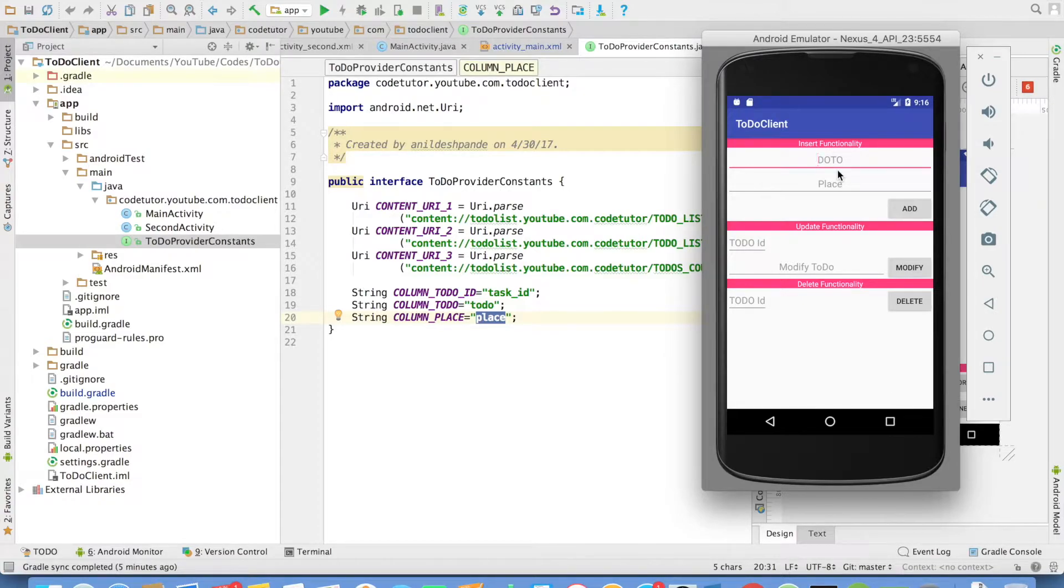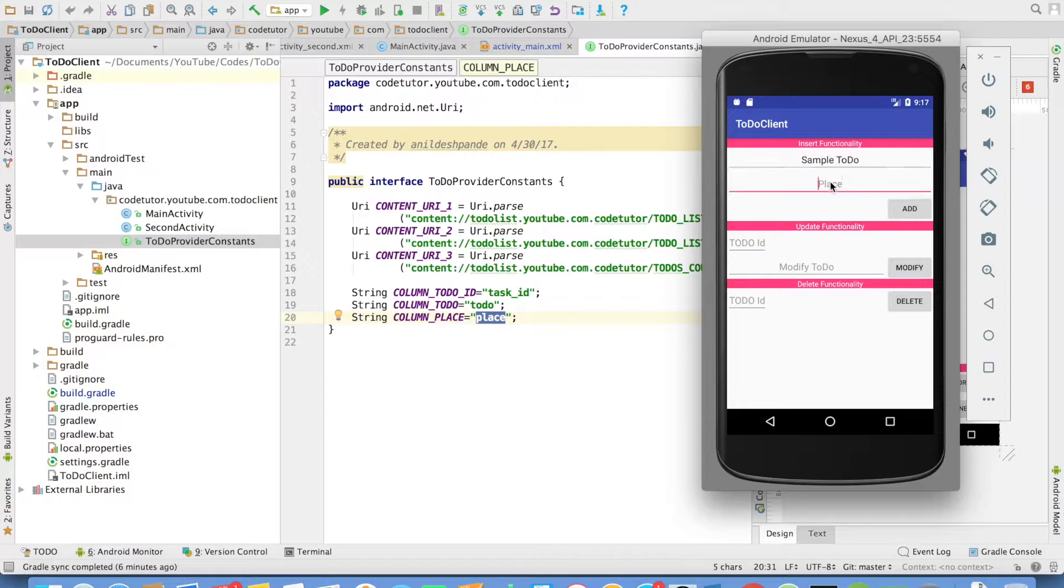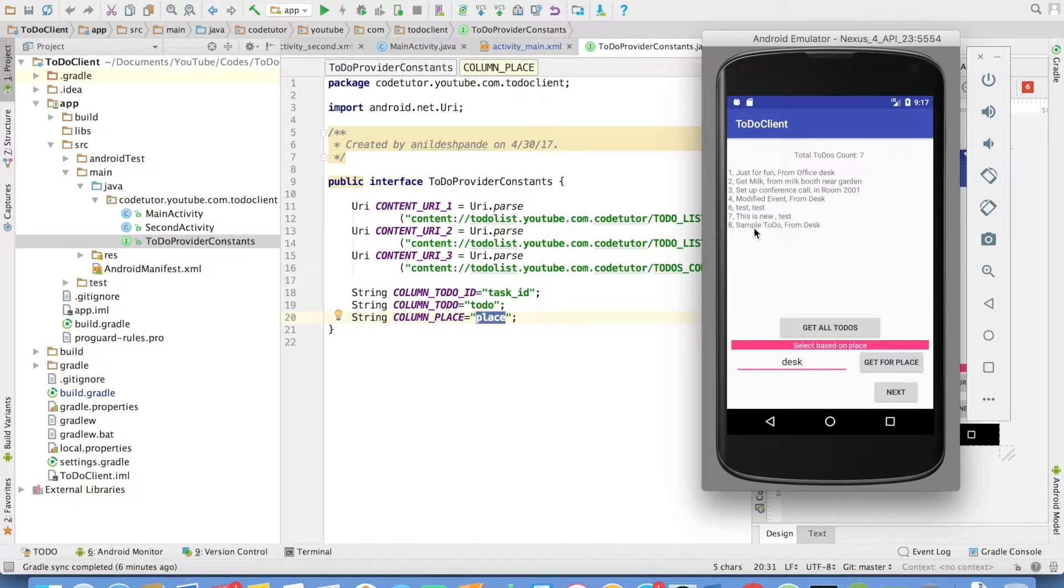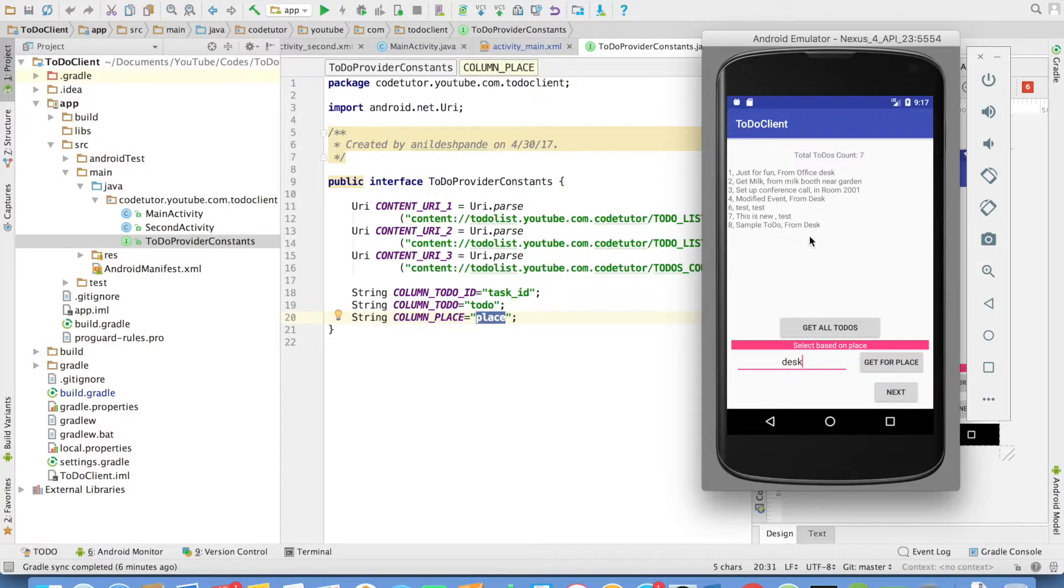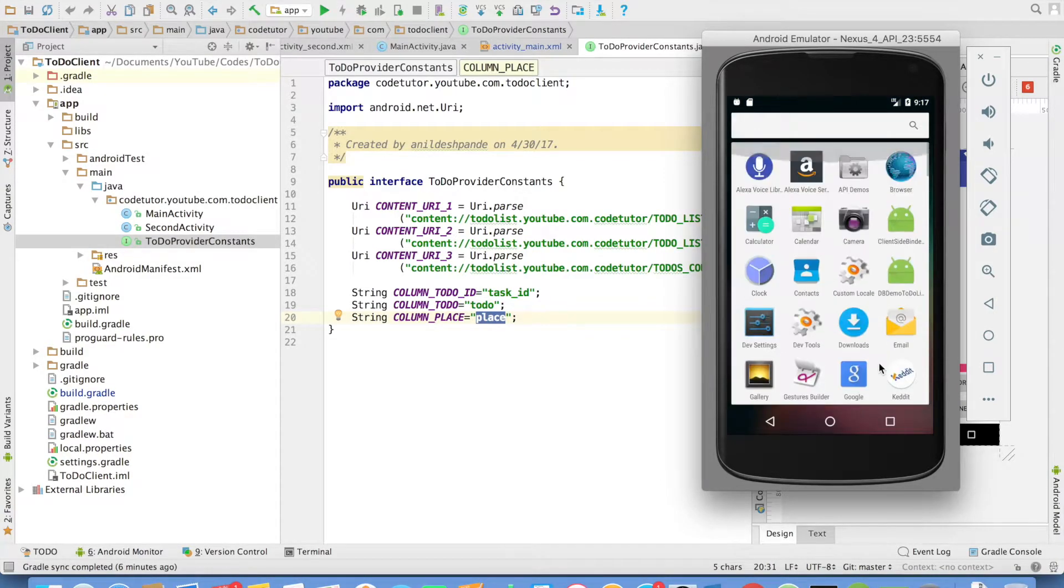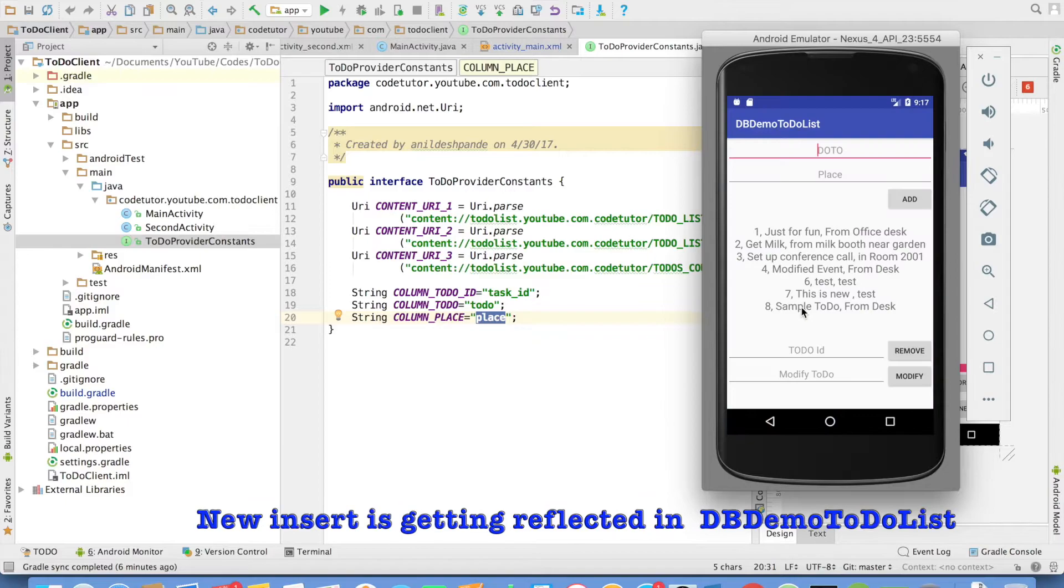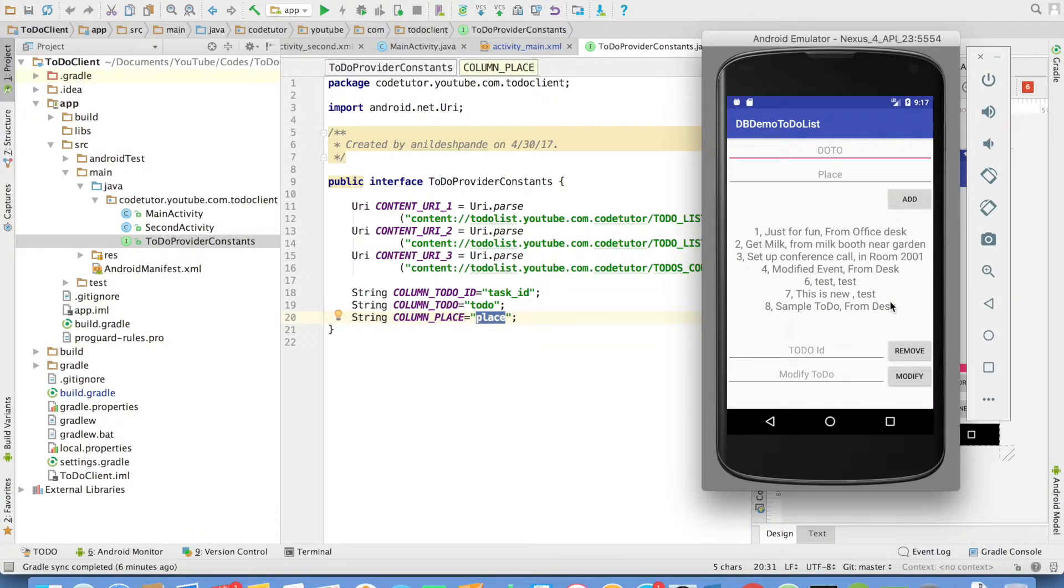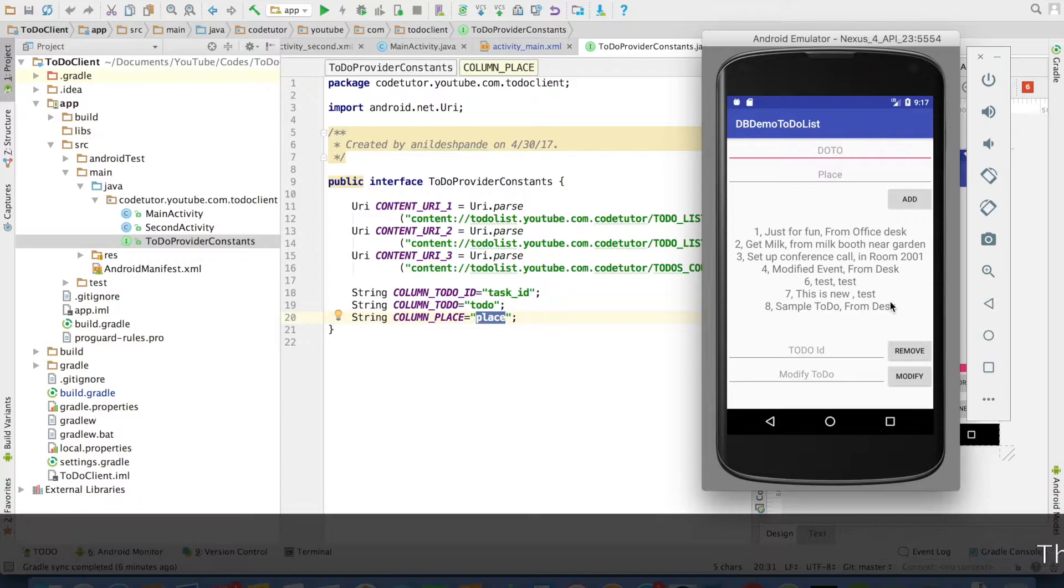it will go to another activity. You can do an insert functionality here. I will create a sample to-do and place is from desk and I can add it. And you can see that it got added to the to-do client first activity. And if you go back to the first application, you will observe that it also got added here because ultimately it is getting added to the same database.